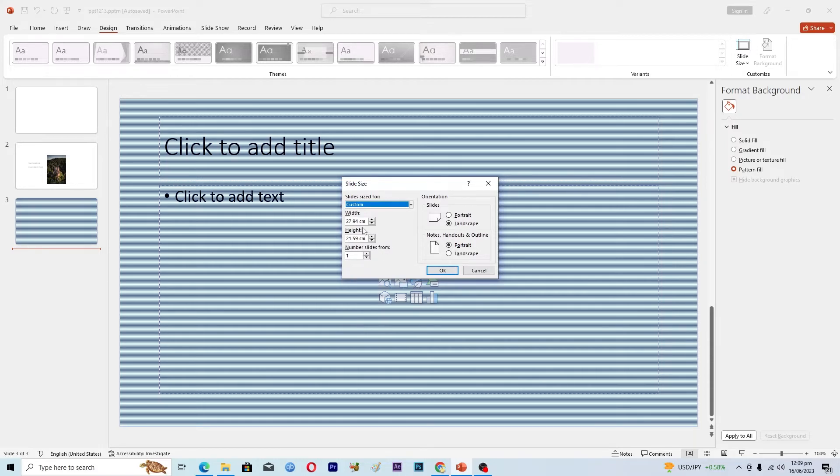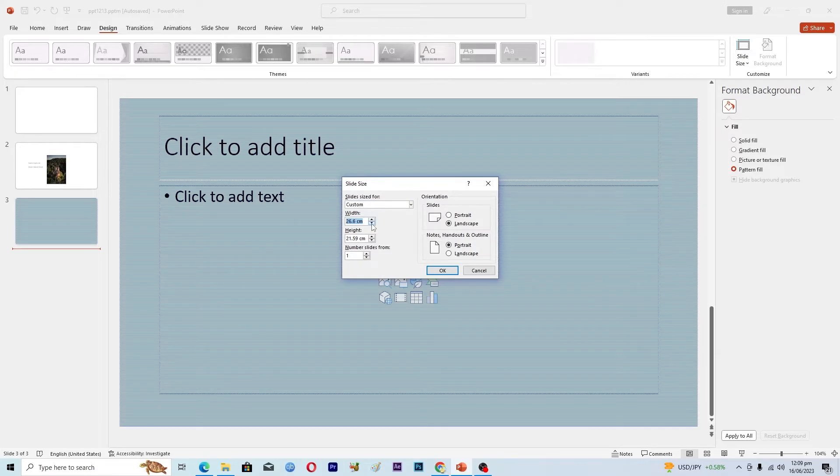Now you have to enter the width and height. Let's suppose I want the width to maybe 20.